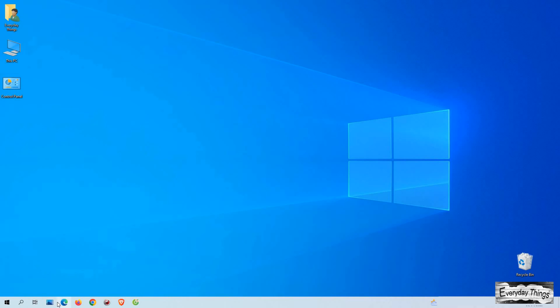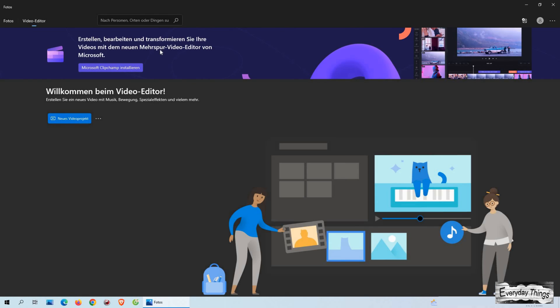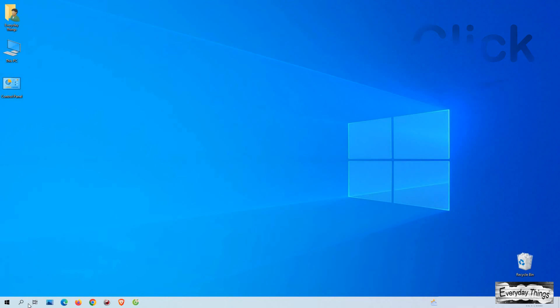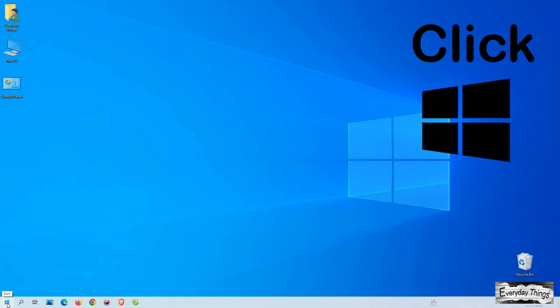Hello and welcome to this tutorial on how to change the default app language on Windows 10. Sometimes, the default language on your computer may not be your preferred language, and it can be frustrating to use apps in a language that you're not familiar with. But don't worry, it's easy to change the default language on Windows 10. So let's get started.